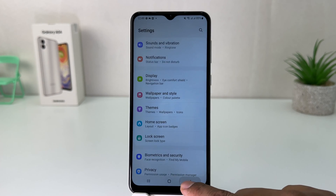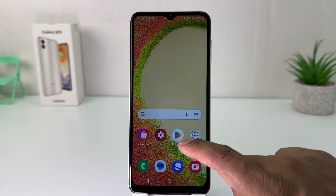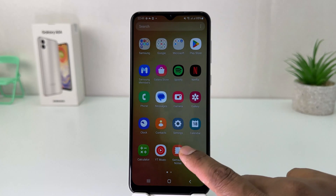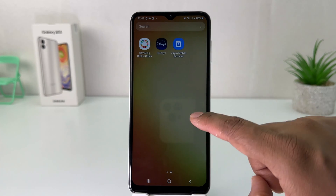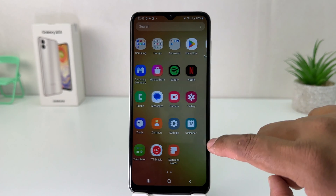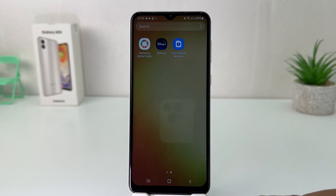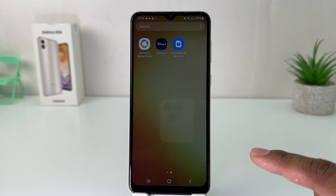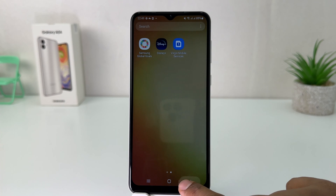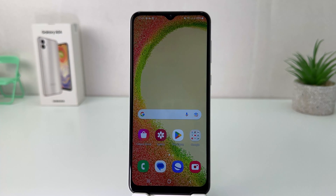Now let me go back and jump over to All Apps. We'll see that Facebook and TikTok do not appear, which is really quite interesting. In this simple way you can easily hide apps in your Samsung Galaxy A04.